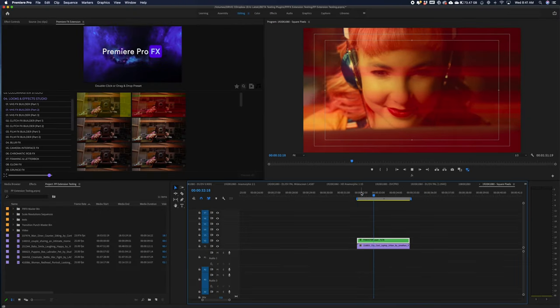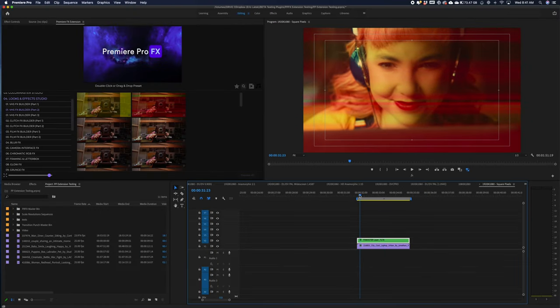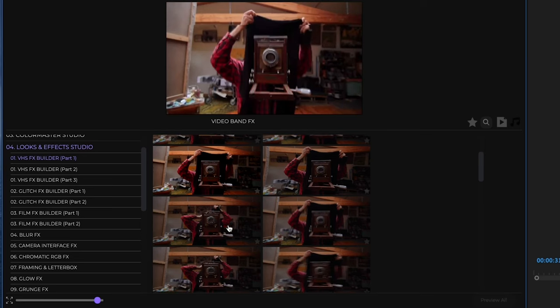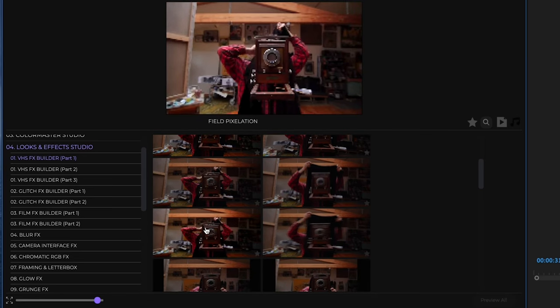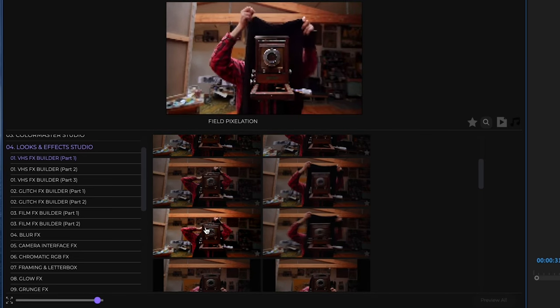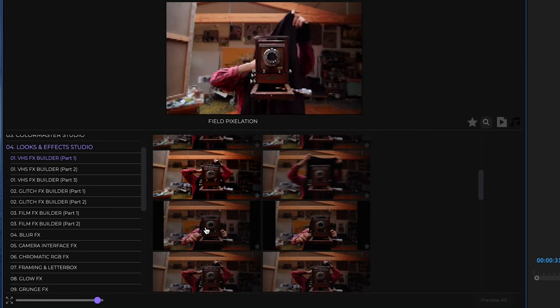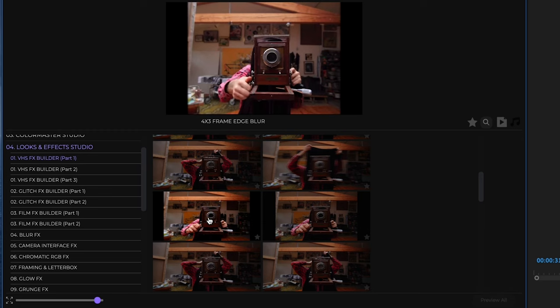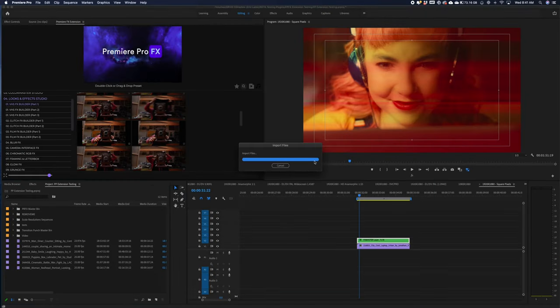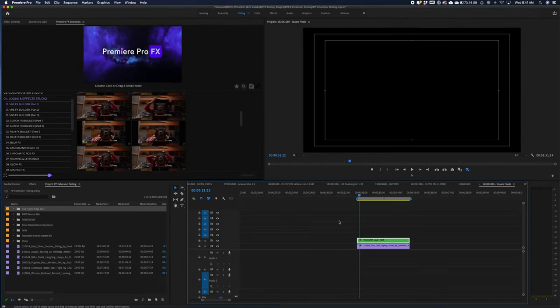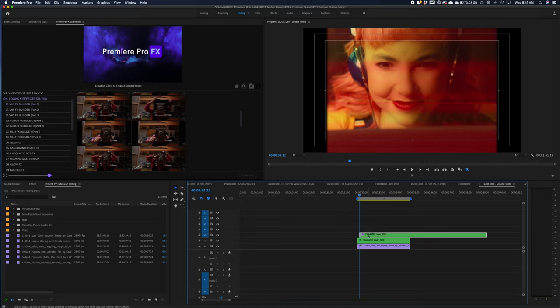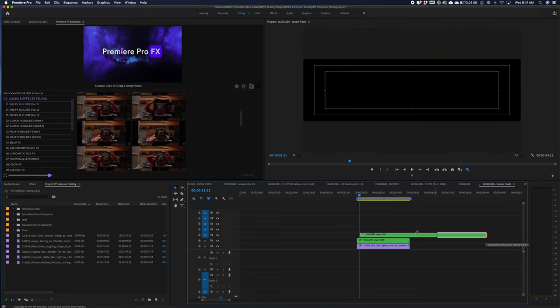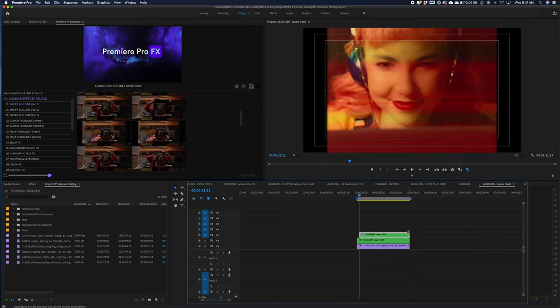I'm going to go in and grab another effect. I'm going to double click on this four by three frame here. And again, I'm just going to adjust this layer to fit over my shot. Just grabbing the edges here.